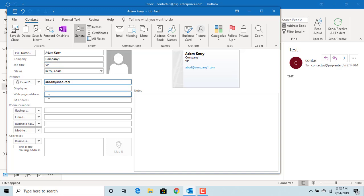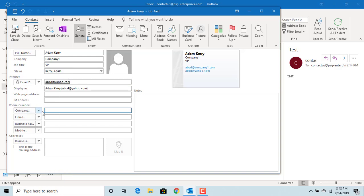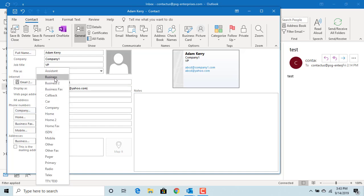You can enter phone numbers: business, home, fax, mobile, etc. You can also enter a mailing address if needed and any special notes about the contact in the right side window.